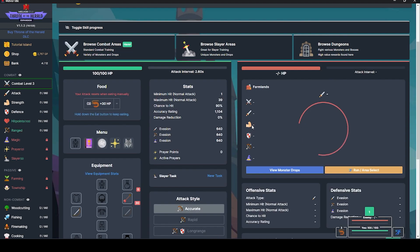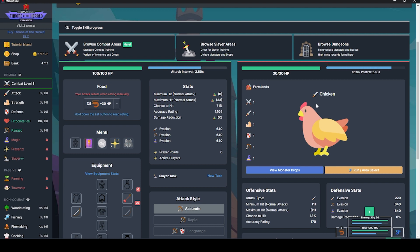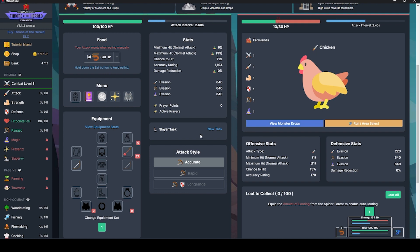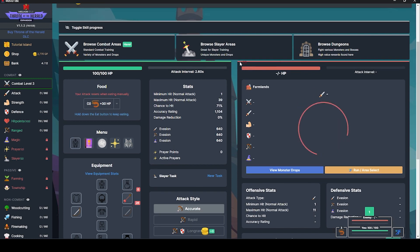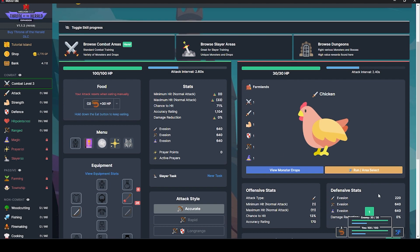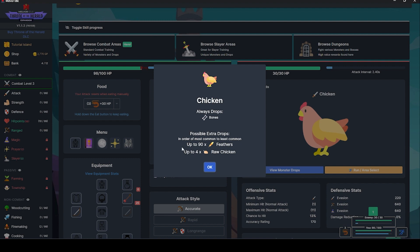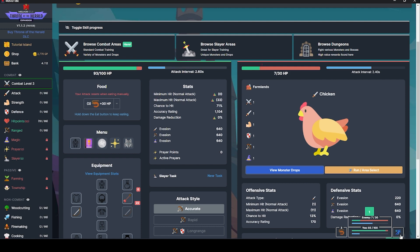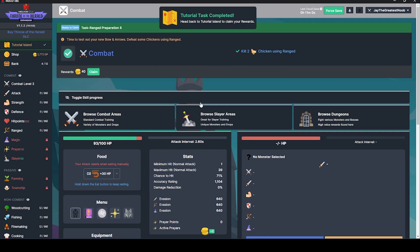Kill two chickens using ranged. I'm guessing that's the farmland again. We can close out of that. Fight, fight, fight. Oh, I missed. And it uses up your arrows there. Got one of them down. Did it drop anything? What does this drop? Always drops bones. Can drop feathers and raw chicken. Love it. And the enemy is done for.